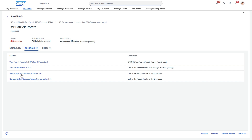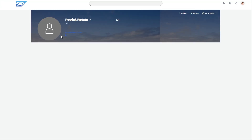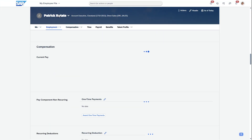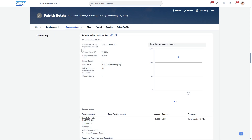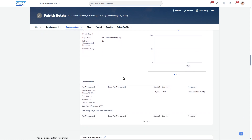You can either navigate directly to that person's profile and go from there, but you also have the ability to navigate to a specific section within the SuccessFactors profile. I'll click this, and you'll notice it takes me into the employee I was looking at, Patrick Rotate, and in this case it takes me right down to the compensation information — because for this PCC alert, I decided that's the most relevant place to go.